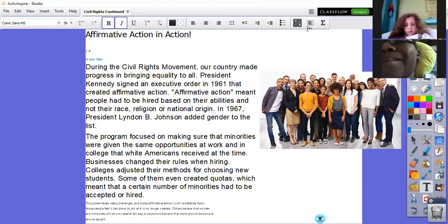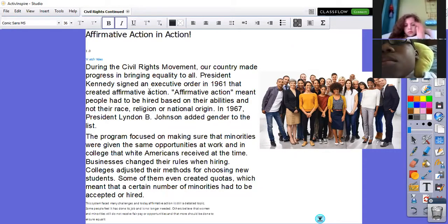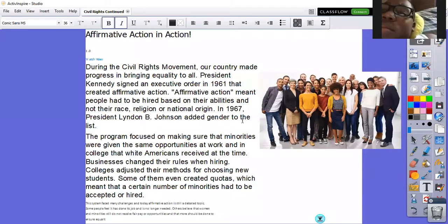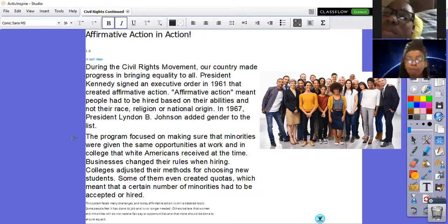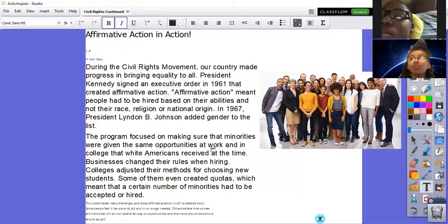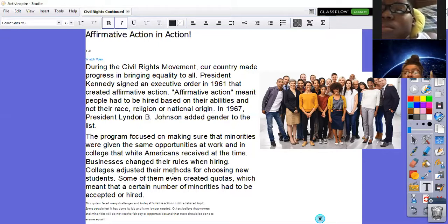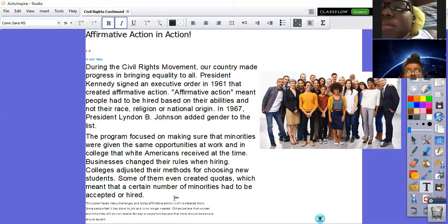I found something interesting in our weekly reader that I'd like to read, because I mentioned affirmative action before and I want to dig a little deeper. During the civil rights movement, our country made progress in bringing equality to all. President Kennedy signed an executive order in 1963 that created affirmative action. Affirmative action meant that people had to be hired based on their abilities and not their race, religion, or national origin. In 1967, President Lyndon B. Johnson added gender to the list. The program focused on making sure that minorities were given the same opportunities at work and in college that white Americans received at the time. Businesses changed their rules when hiring, and colleges adjusted their methods for choosing new students.